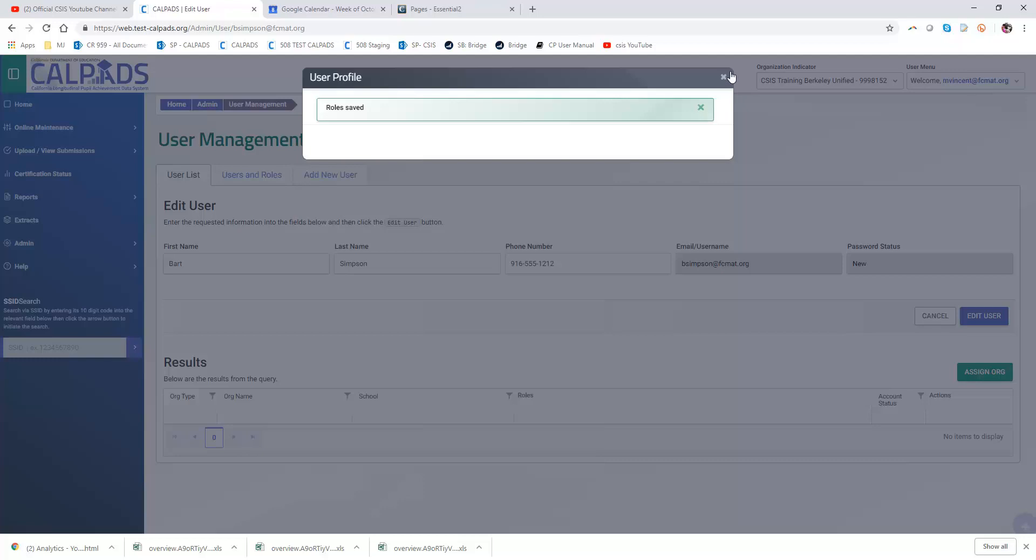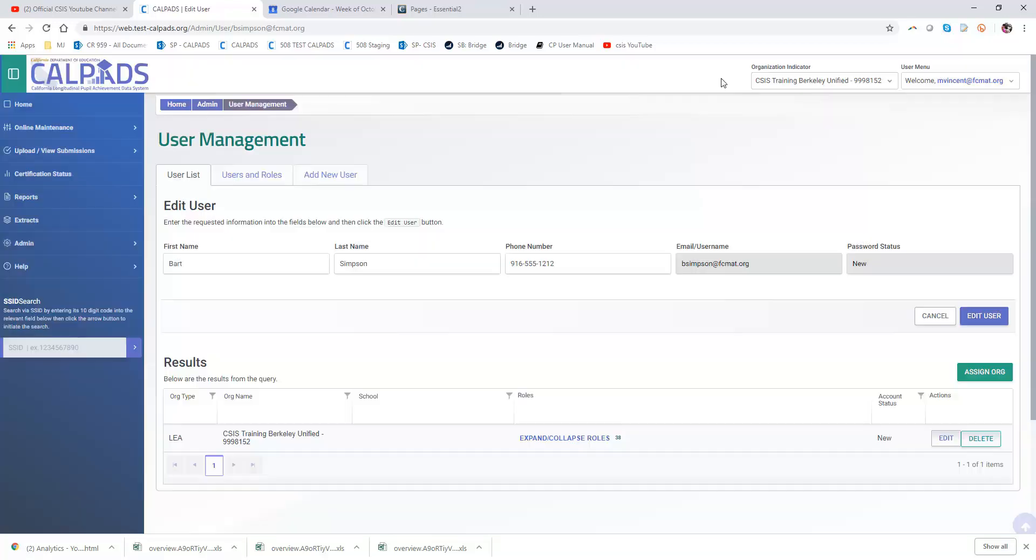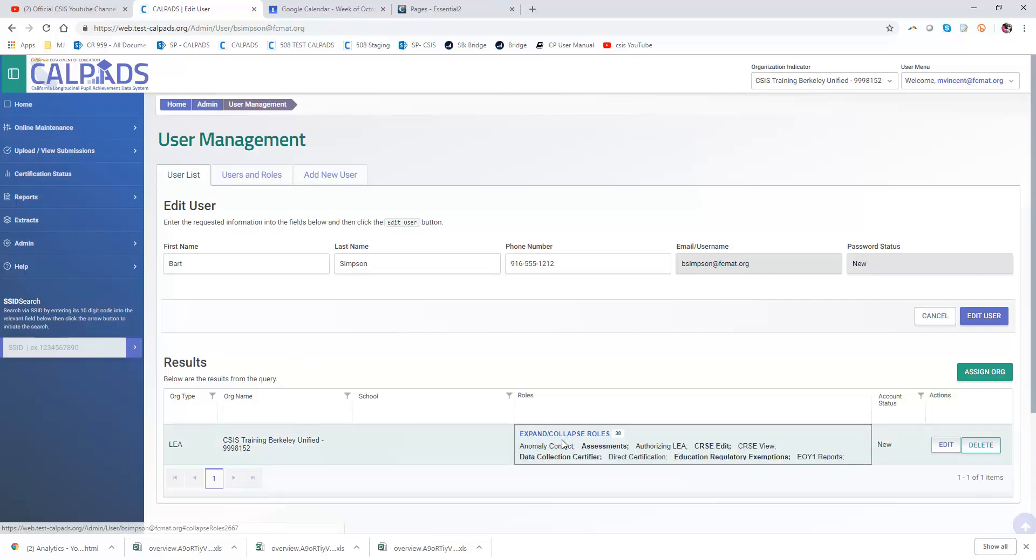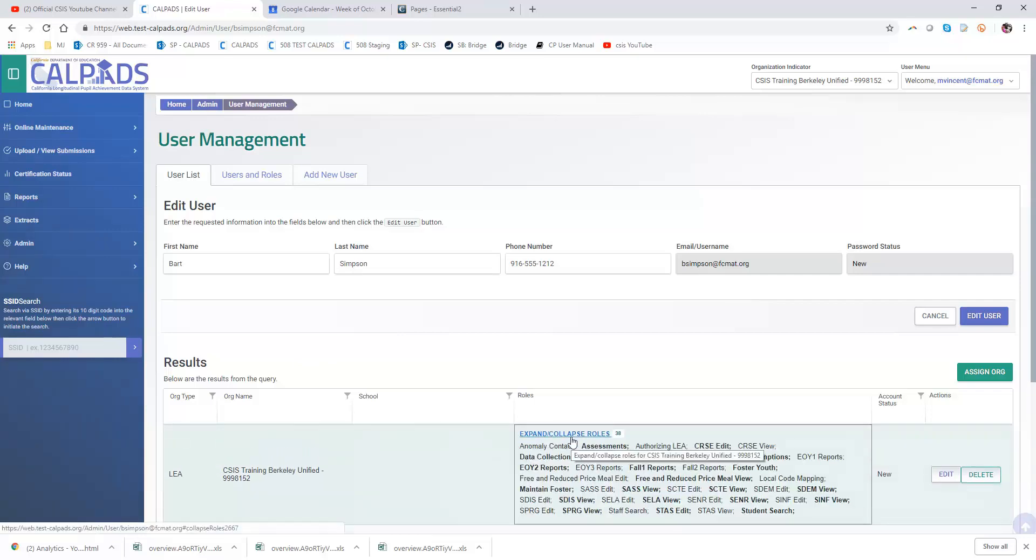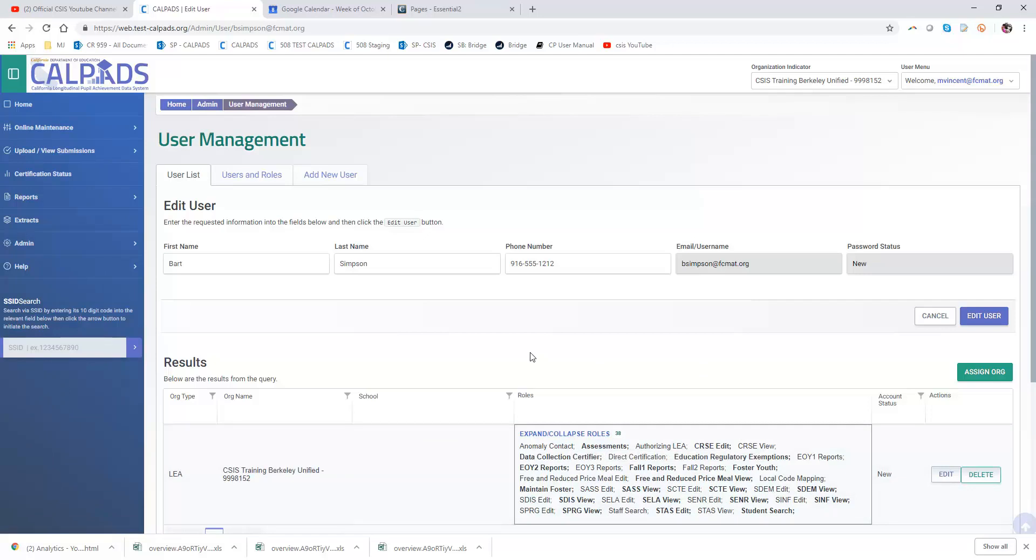The messaging tells me the roles were saved and here I see in the results table in our user list that Bart now has all the roles I've assigned to him. This is how you add a user who already has an existing profile within the system.